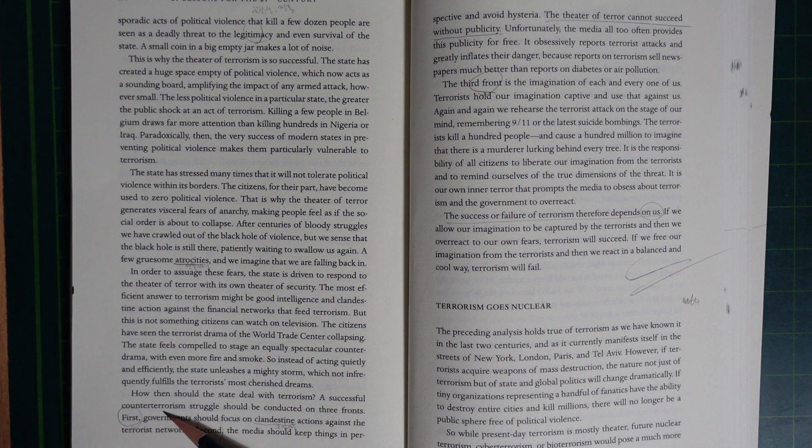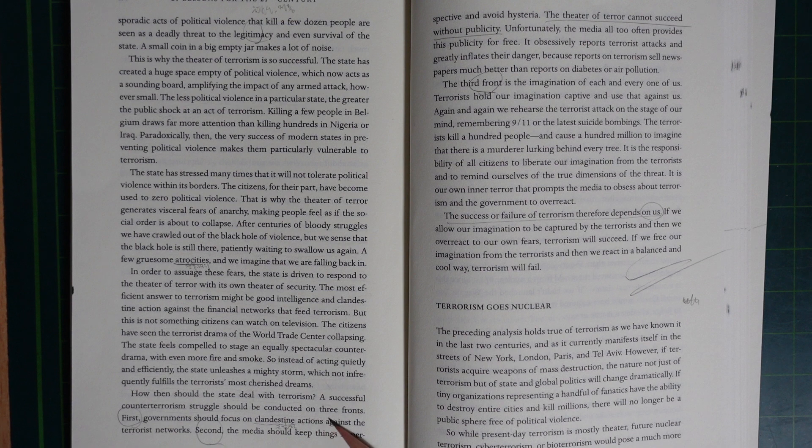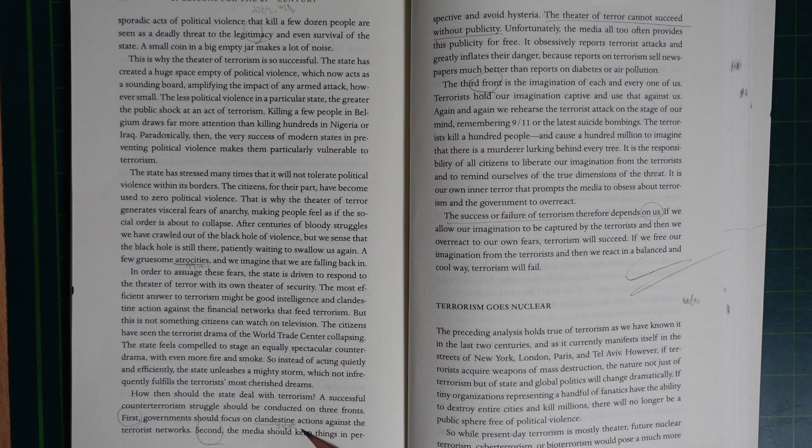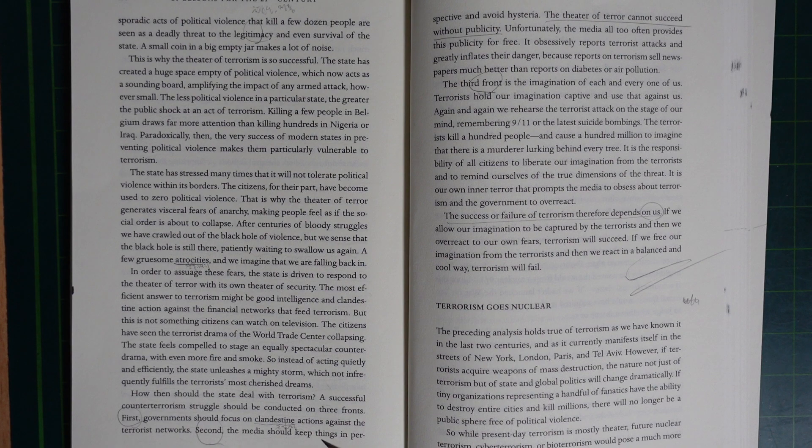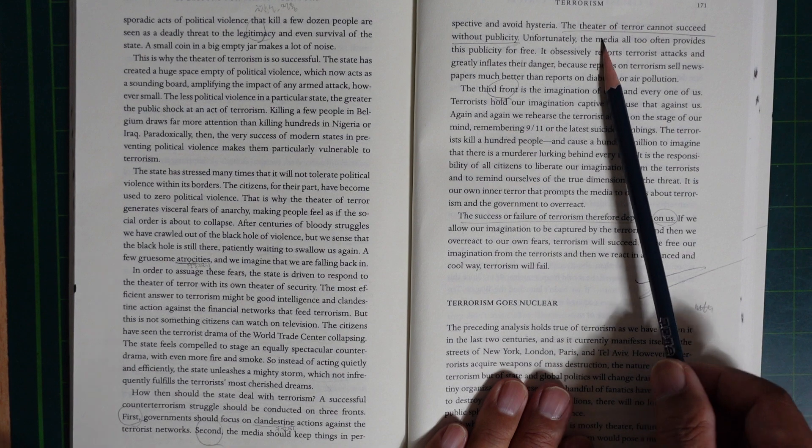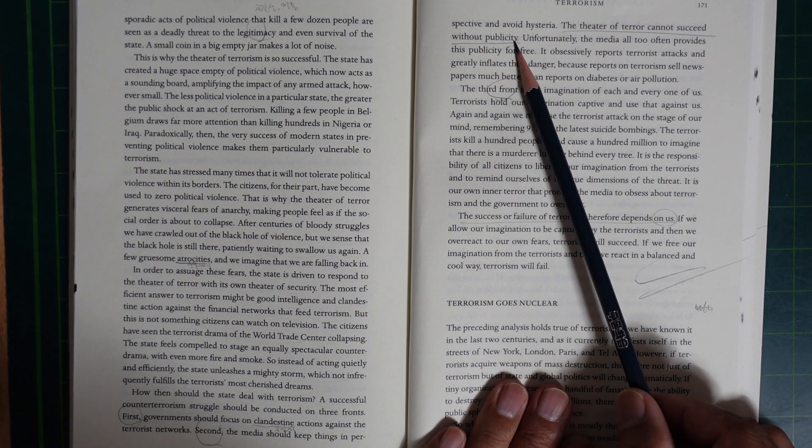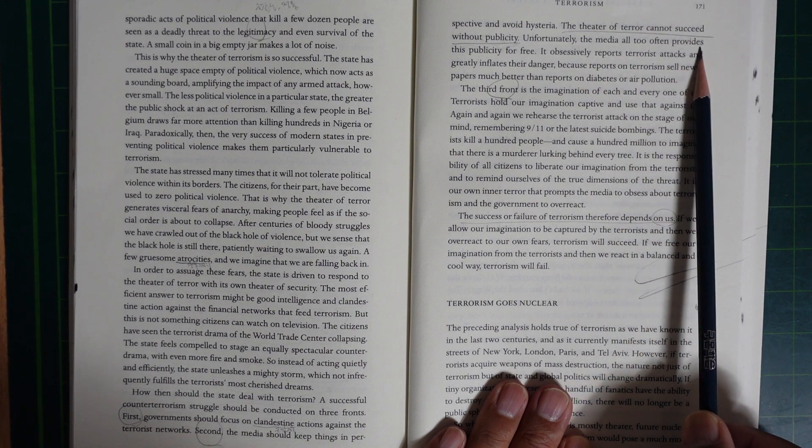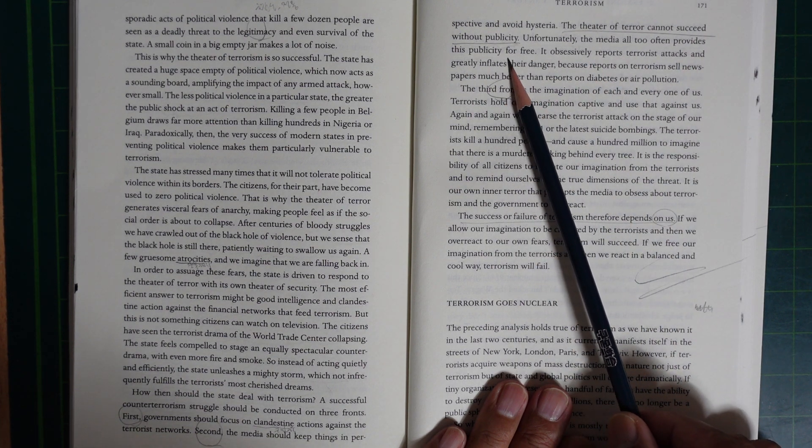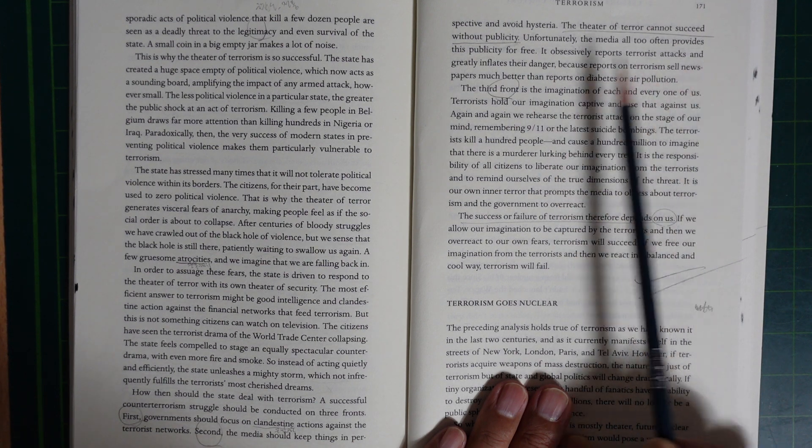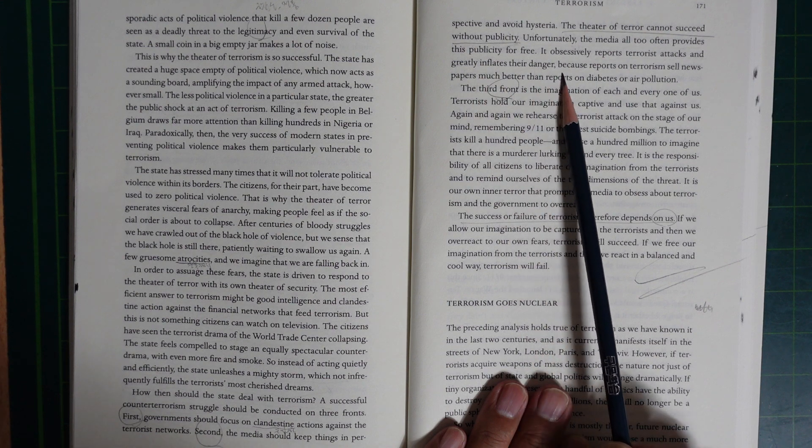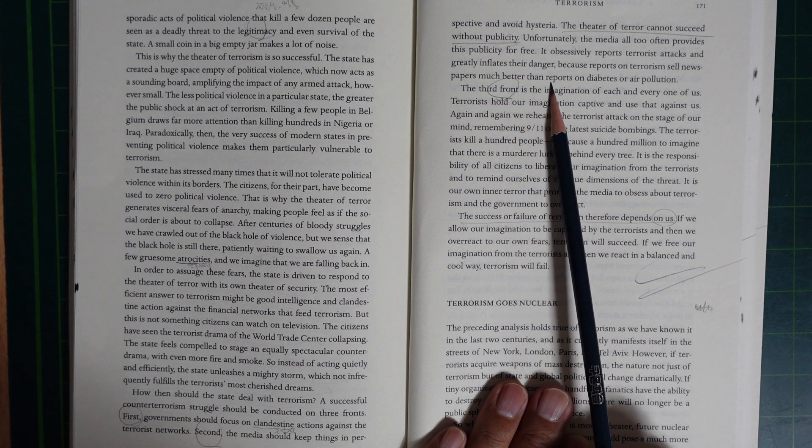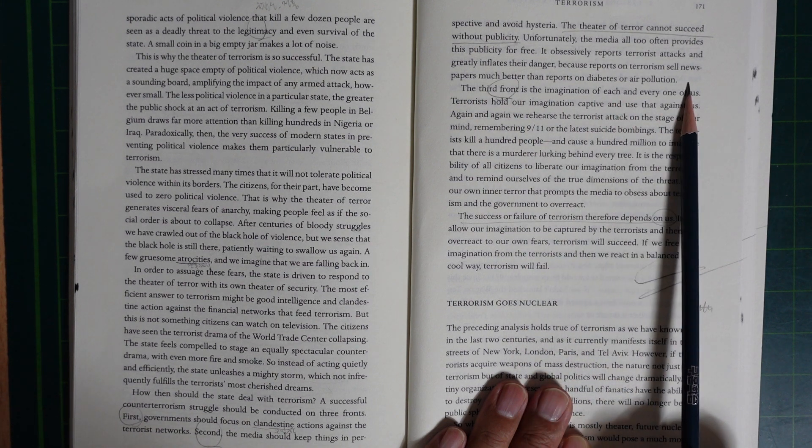How then should the state deal with terrorism? A successful counter-terrorism struggle should be conducted on three fronts. First, the government should focus on clandestine action against the terrorist network. Second, the media should keep things in perspective and avoid hysteria. The threat of terror cannot succeed without publicity. Unfortunately, the media often provide this publicity for free. It obsessively reports on terrorist attacks and greatly inflates their danger because reports on terrorism sell newspapers much better than reports on diabetes or air pollution.